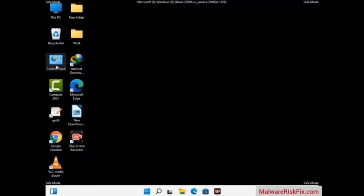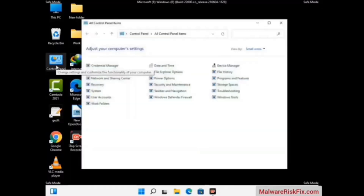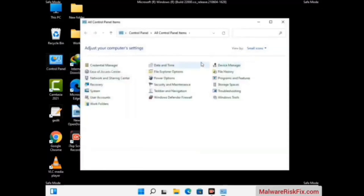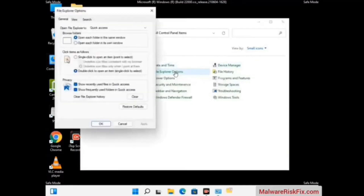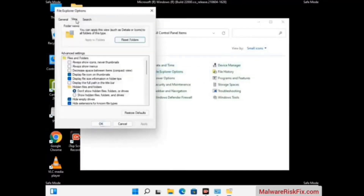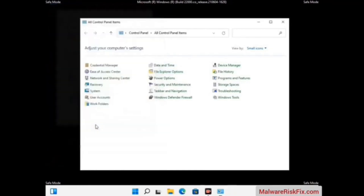Now your computer has been started in safe mode. First, you need to open the Control Panel, then go to File Explorer Options. Now click on the View tab, then check the 'Show hidden files, folders, and drives' option. Then click the Apply button and press OK.